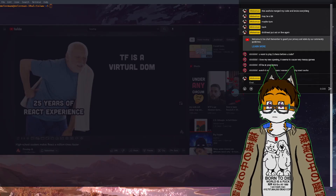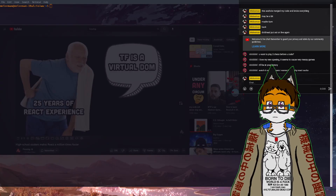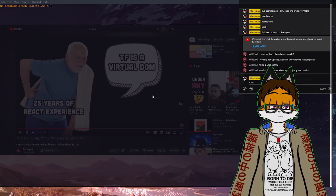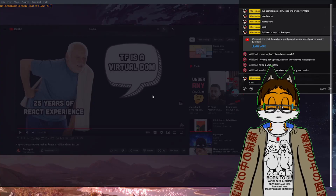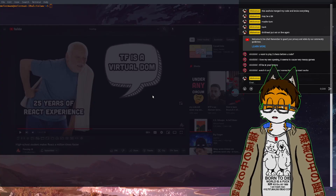If you're a highly experienced React developer, you might be wondering: what is the virtual DOM?